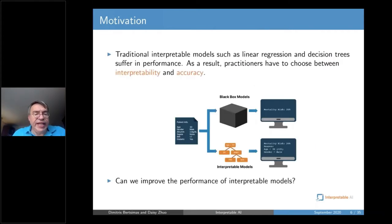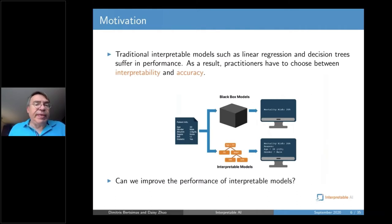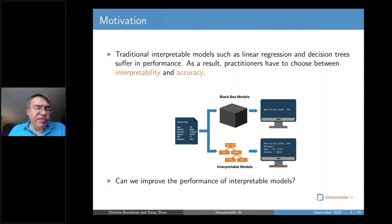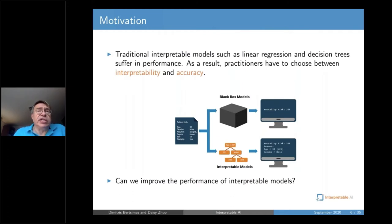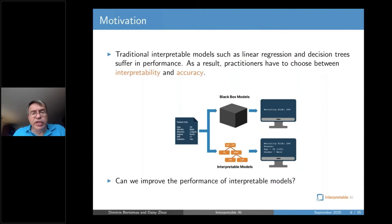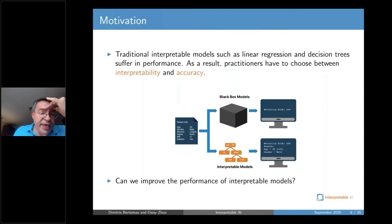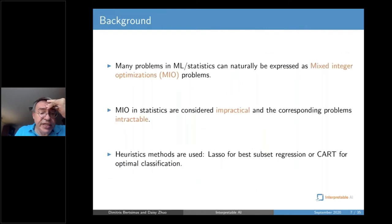Our objective is to achieve both interpretability and accuracy. Traditional interpretable methods like linear regression and decision trees do suffer in terms of performance compared to most advanced methods like boosted trees, random forest, and neural networks — they are not as strong, even though they are far more interpretable. The question is: can we improve the performance of interpretable models so there is no price to pay, or if there is a price, it is a small one.